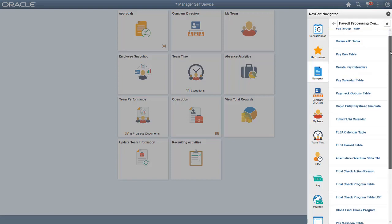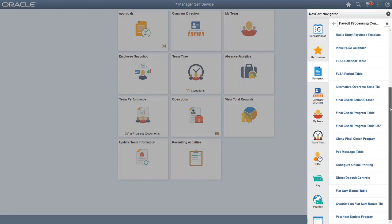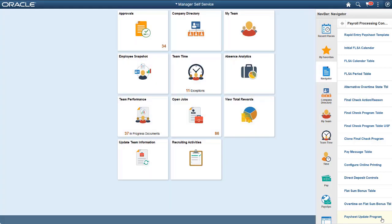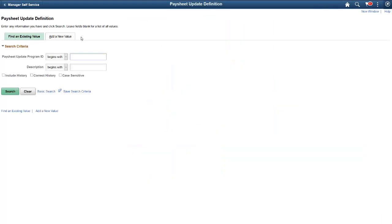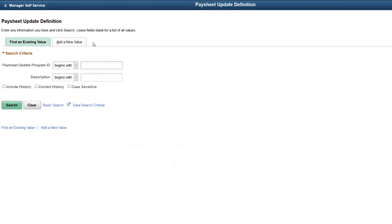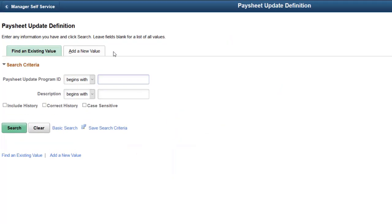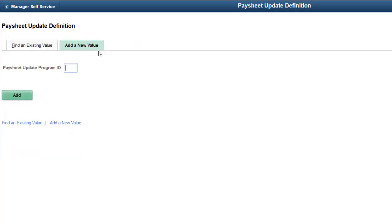In Image 33, we deliver a configurable framework for defining your own rules, enabling you to set allowable statuses, sources, populations, earnings, and deduction details for making special payments to inactive employees. Define a Paysheet Update Program definition for your entire organization, or set up multiple programs for various company and pay group combinations.